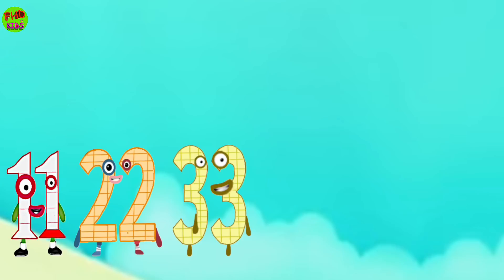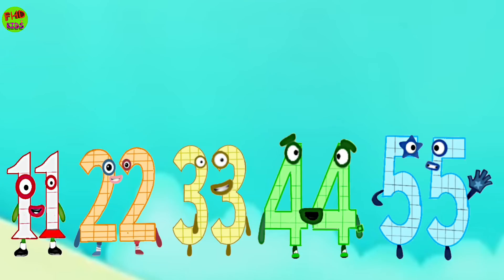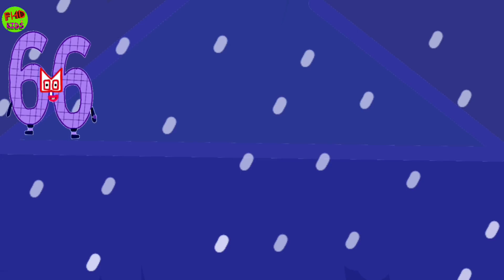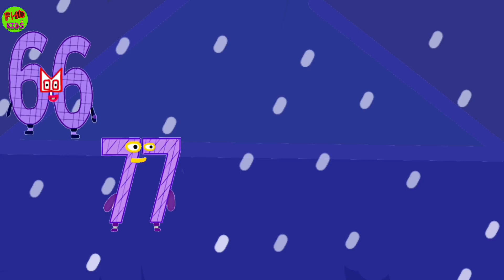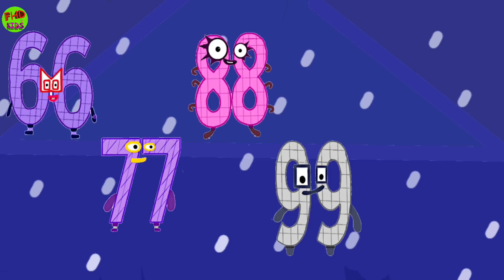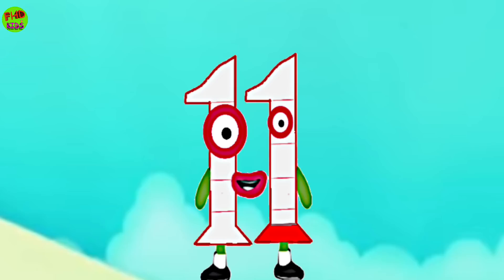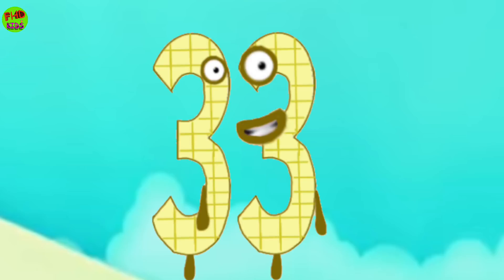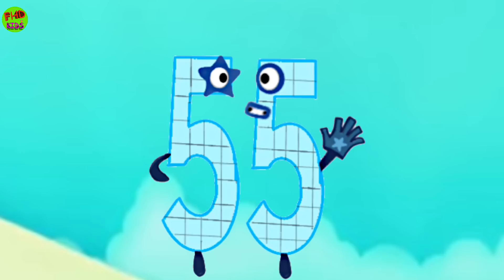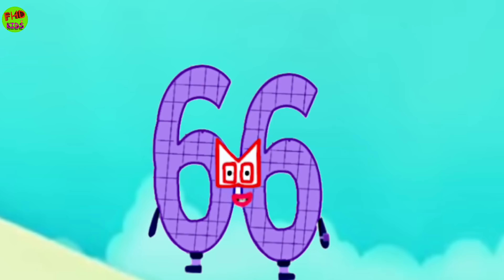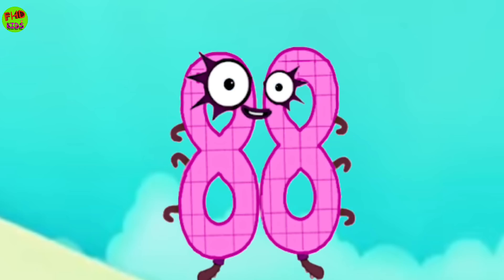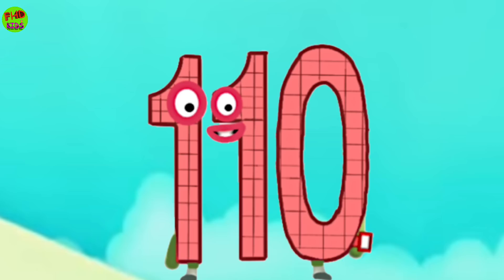11, 22, 33, 44, 55, 66, 77, 88, 99, 110. 11, 22, 33, 44, 55, 66, 77, 88, 99, 110.